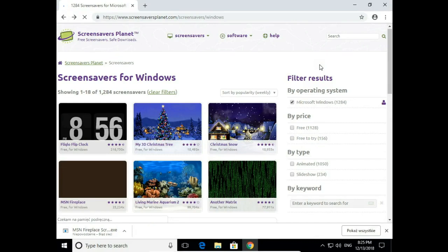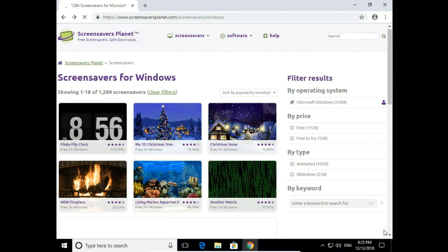How to download and install a screensaver on Windows 10. I'm on screensaversplanet.com — you will find this link in the description. On this website you will find a lot of different kinds of screensavers. You will find any theme you want, so just pick one and install.